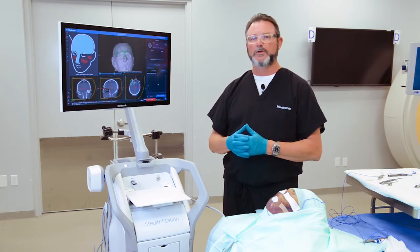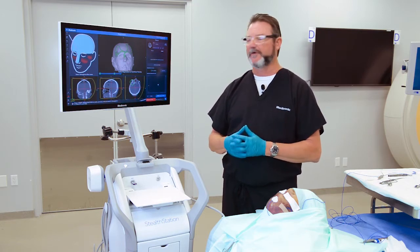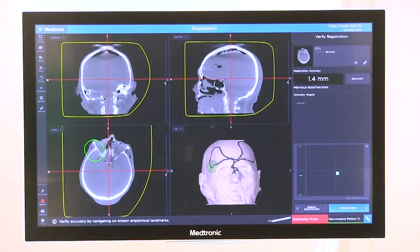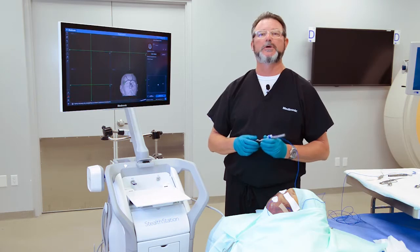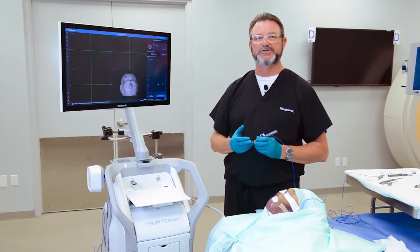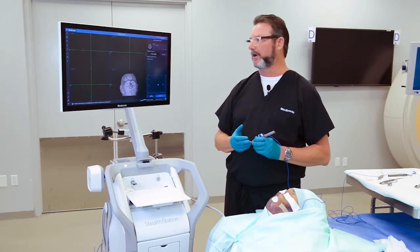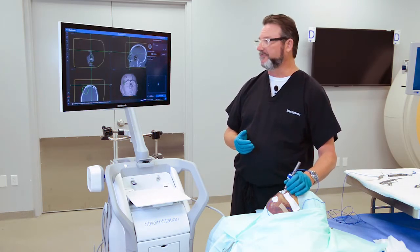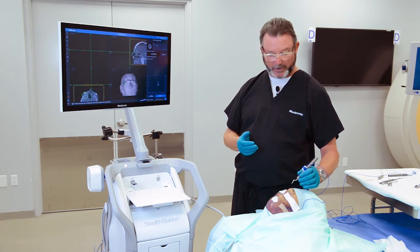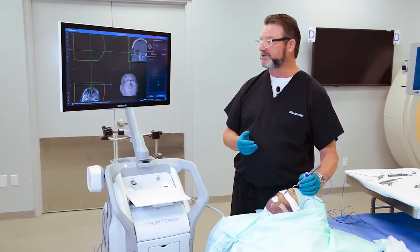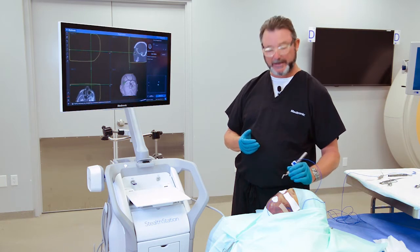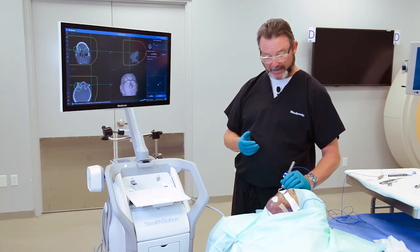These numbers and guides are there as a tool for you to see how well the system has done with alignment. The way you're going to verify that is to go to your next step, which is verify registration, and you're going to touch some real points on the patient to make sure you agree. It is good to check a few external points, and also really good to check a few internal points once you get into NavGate.